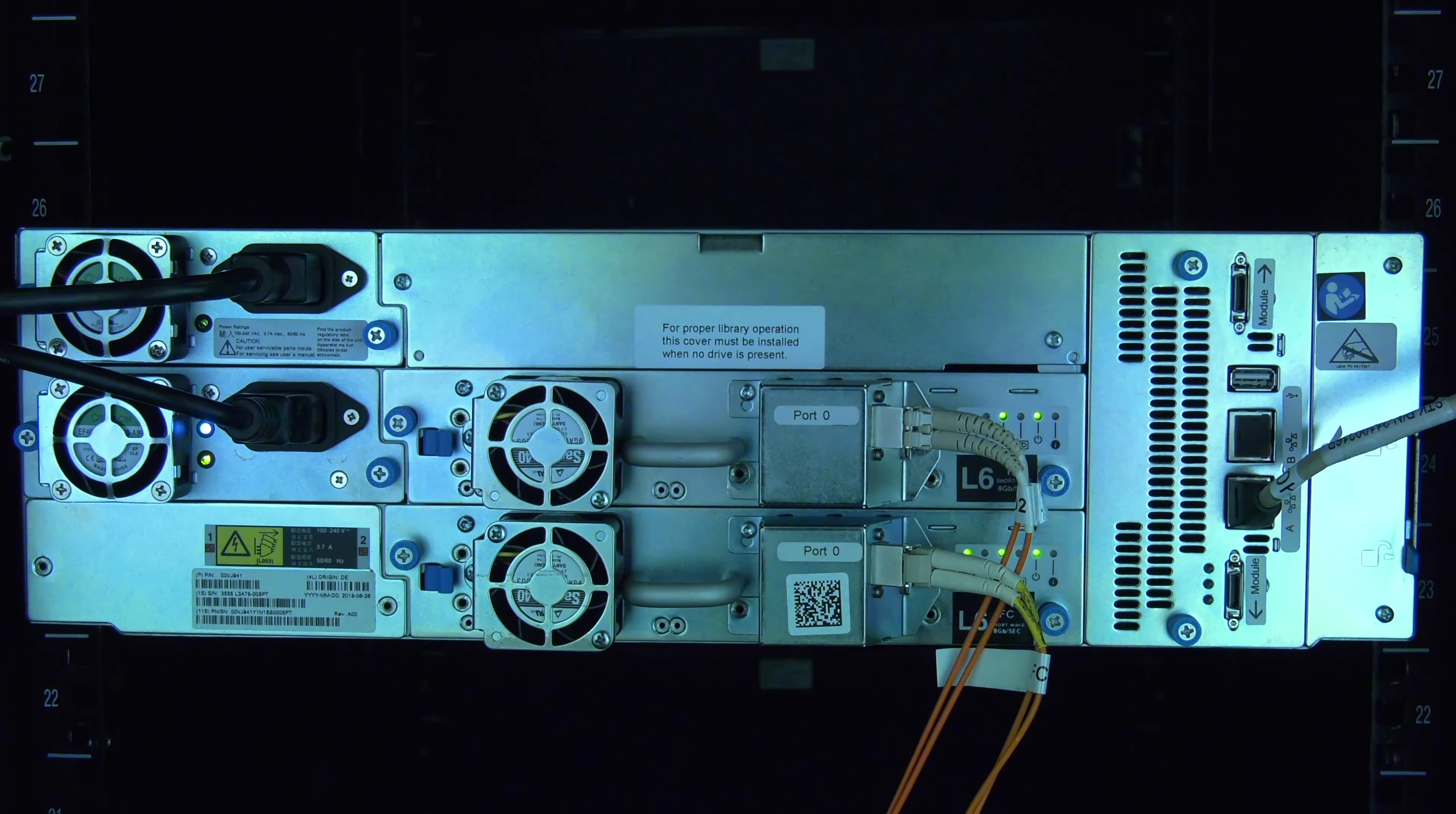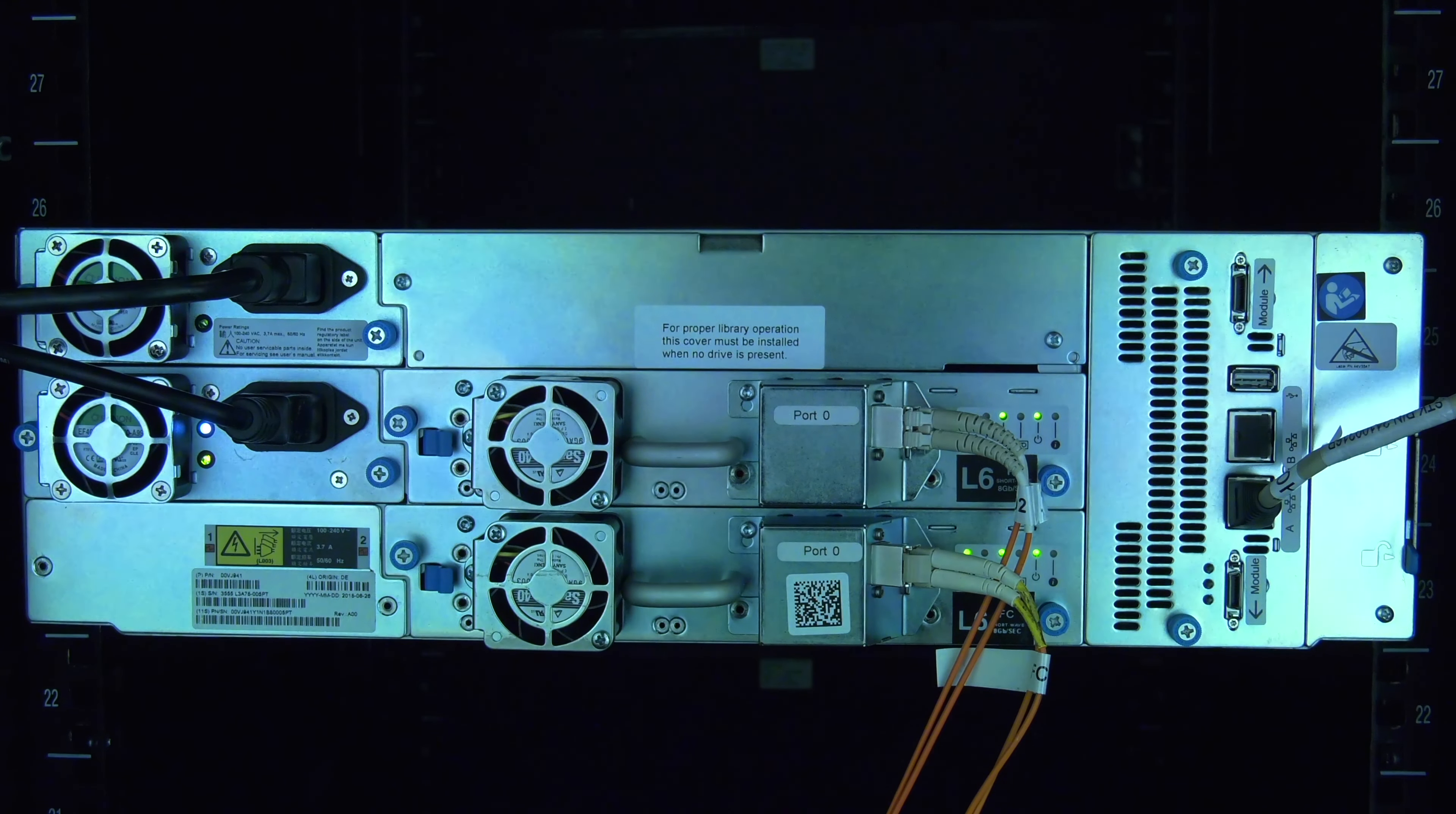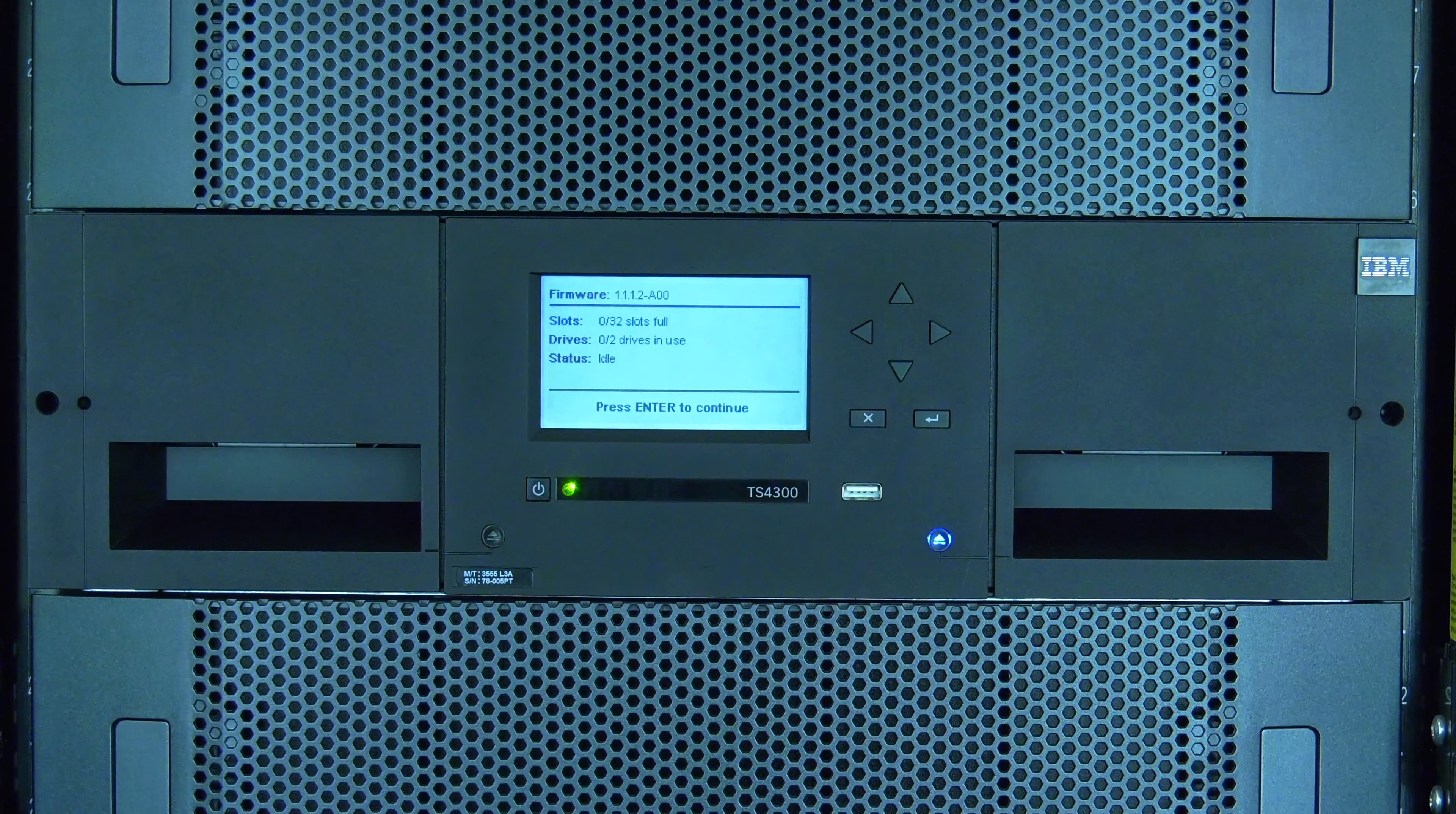Today we will be showing you how to replace a power supply in an IBM 3555 tape library, also known as a TS-4300.